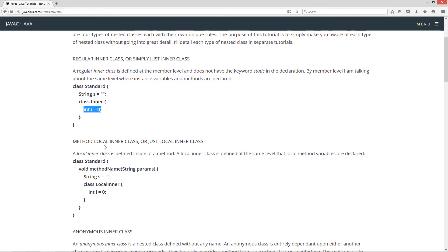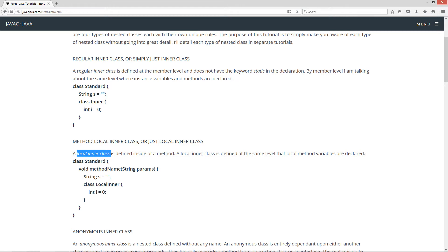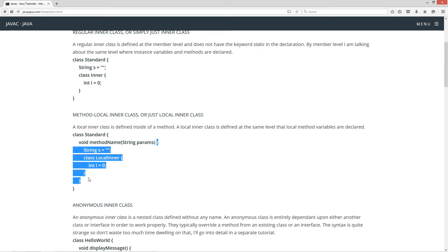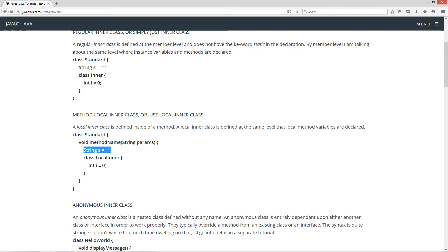Now let's talk about the next kind, which is the method local inner class, or just local inner class. A local inner class is defined inside of a method at the same level that local method variables are declared. So in this one here, we have our class standard, and inside of the class body we've got this method called void methodName. This is the method body right here between the opening and closing brackets. For example, String s is a local variable — it is local to this method. So by declaring a class inside of a method, a local inner class is declared at the local level of a method.